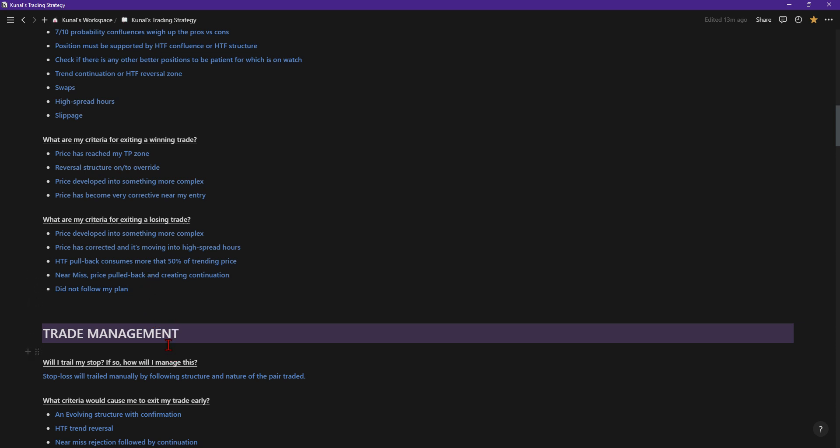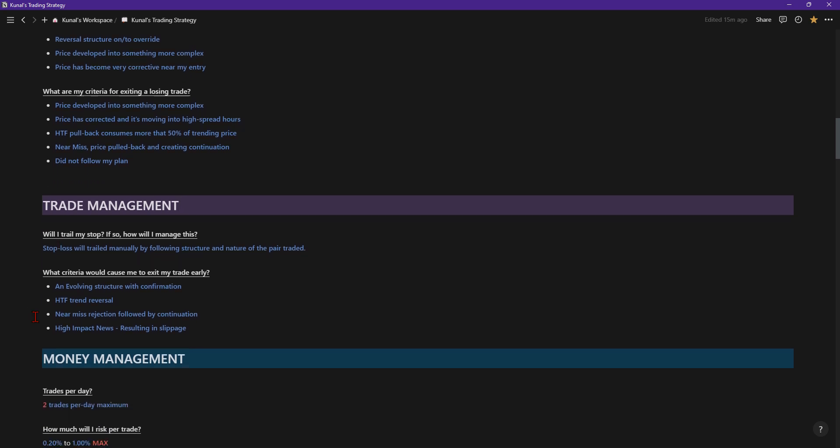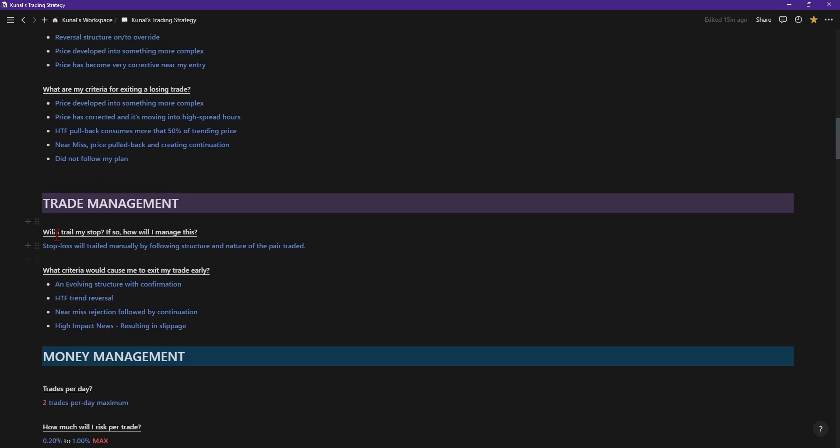Did not follow my plan. If I took a trade and it wasn't really my plan and I was in a profit or a loss, I can manually close it because I know that I shouldn't have taken that trade. It's not really good for my portfolio growth, even if it was a win or loss. It has to be completely just realizing don't do those sort of things because that's not running a business, that's basically gambling. Trade management is the next point and then money management. Trade management is just basically how I manage my trade. Stop loss will be trailed manually by following structure and nature, which I have a picture at the bottom which I'll show you at the end.